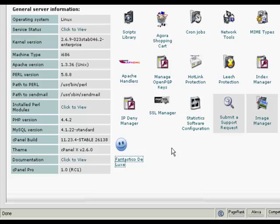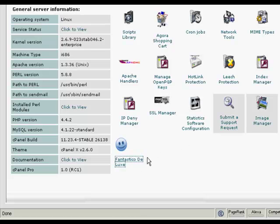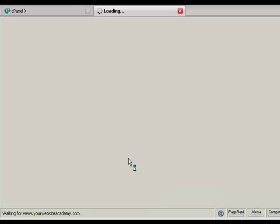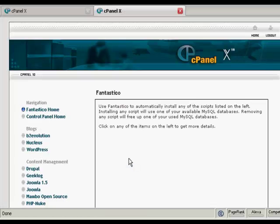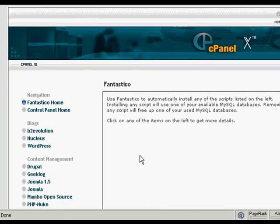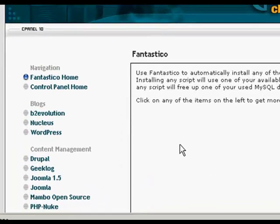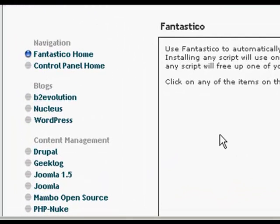The first thing to do is log in to your control panel and scroll down to the bottom where it says Fantastico Deluxe, or on some cPanels it might just say Fantastico. Click on the link and it takes you to this page here, and you would then want to click on the links up here that say WordPress.